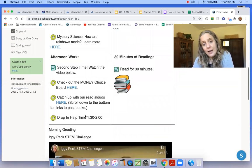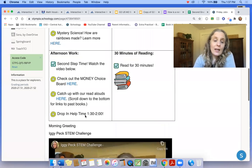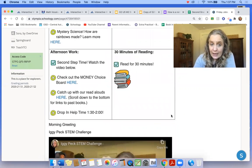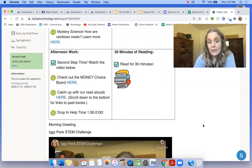So then there's a choice board today. If you want to check that out, you can catch up with our read alouds. There's drop-in help time.